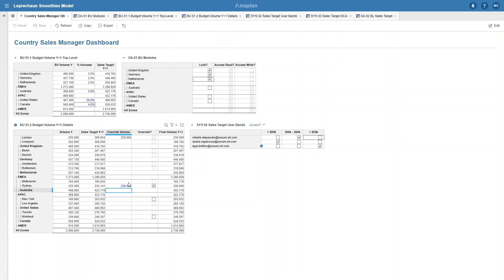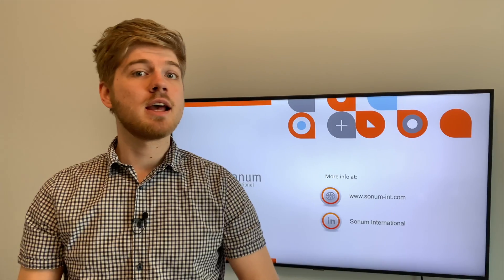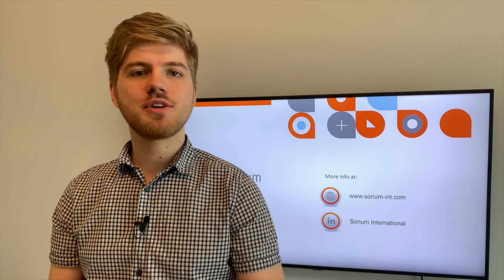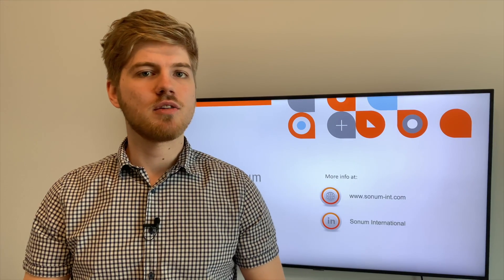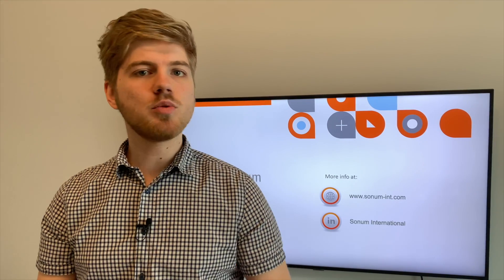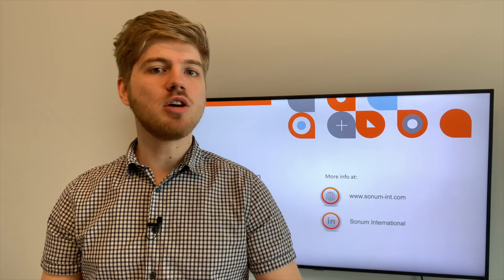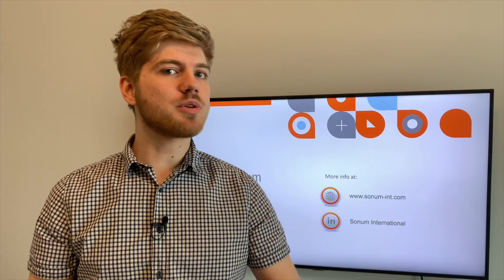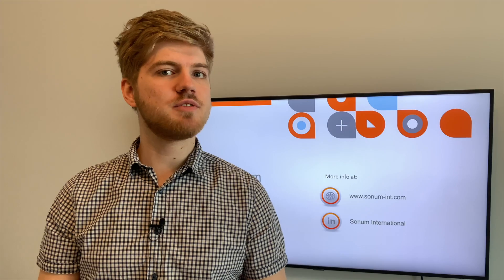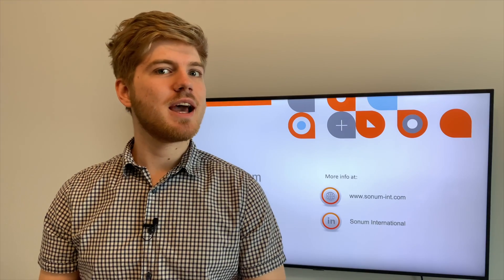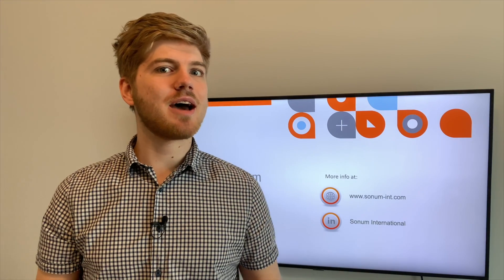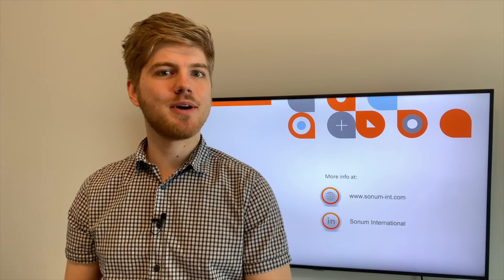Remember, DCA can take almost any boolean as an input, making it much more dynamic than selective access. To get full use of this, you need to try it out in your own Anaplan model. If you get stuck, you can always come back and re-watch this video. And that concludes our series on all the different security settings in Anaplan. Remember that you will usually need a combination of all three methods to achieve the goal you want, and now you know how each setting works.